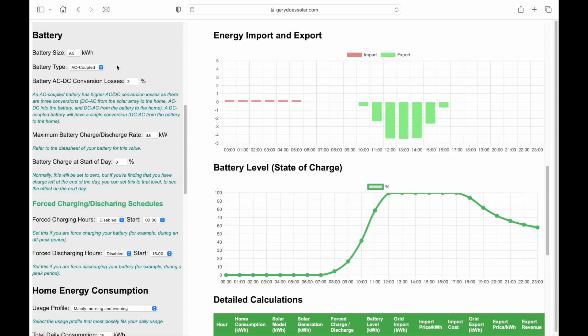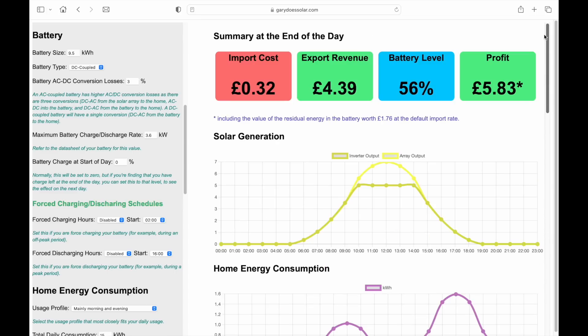The next setting is battery type: AC or DC coupled. An AC coupled battery is less efficient than a DC coupled battery, as energy must be converted from DC to AC, then back to DC, and finally back to AC again — each conversion losing a percentage of power. A DC coupled battery only has a single conversion from DC to AC. Each conversion has a loss of typically around 3%, but you can set that value here for your own battery — just check the datasheet. In practice, I found it doesn't make a whole lot of difference; it's only around 10p difference per day swapping between the two.